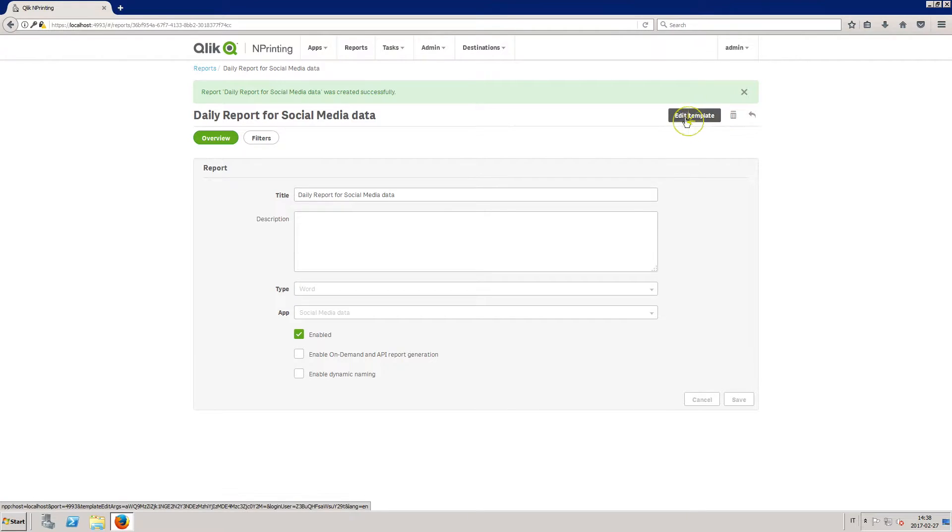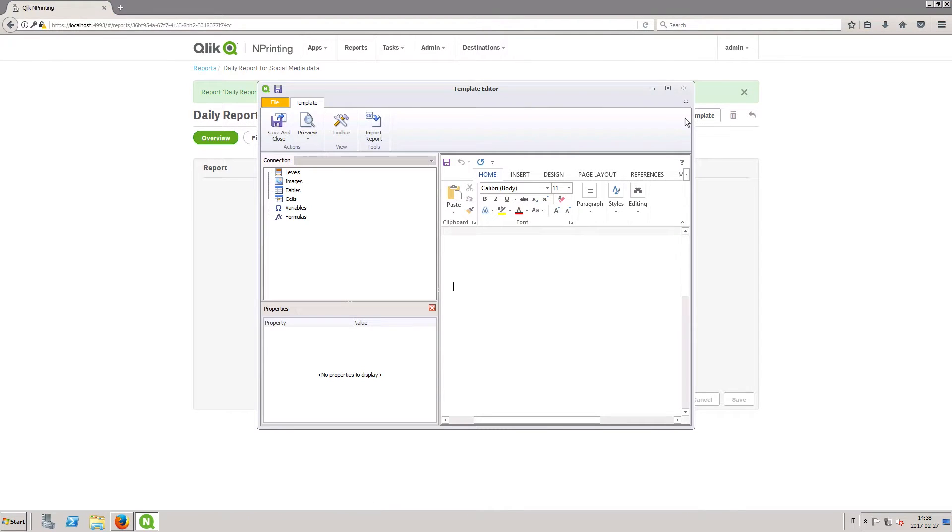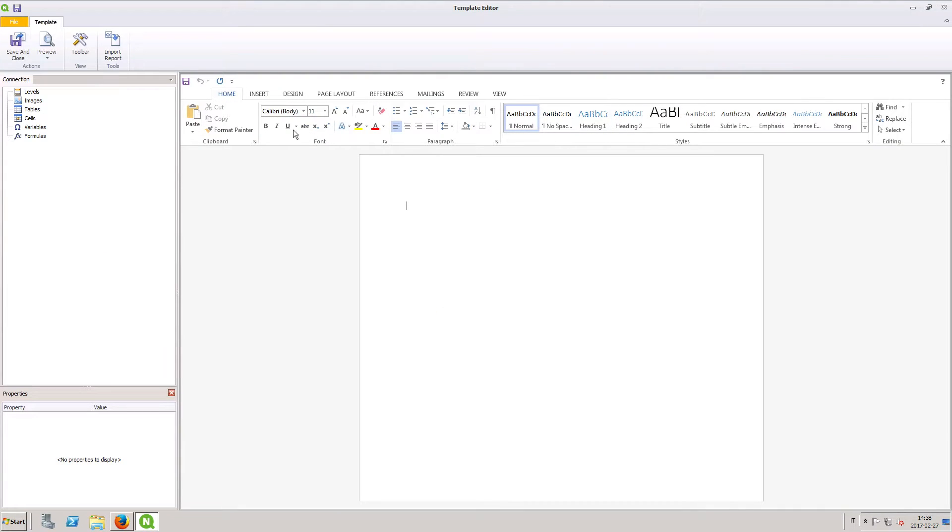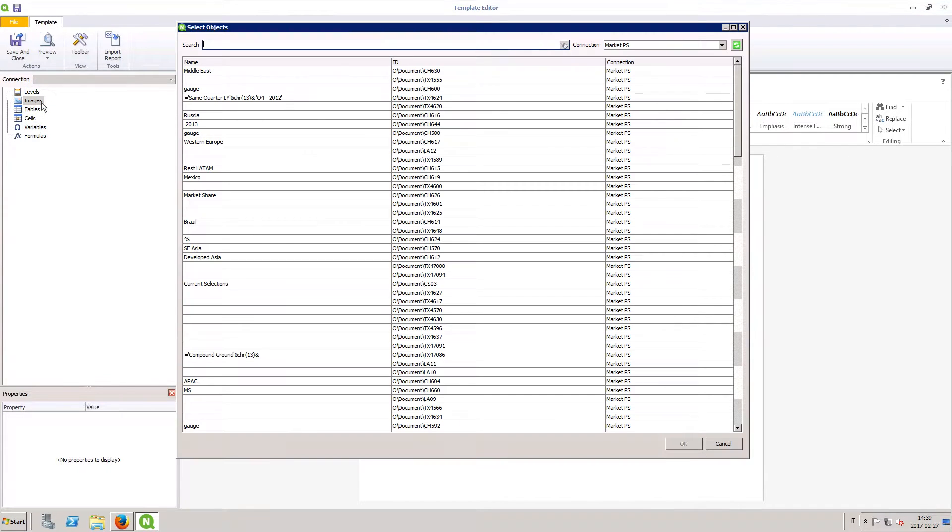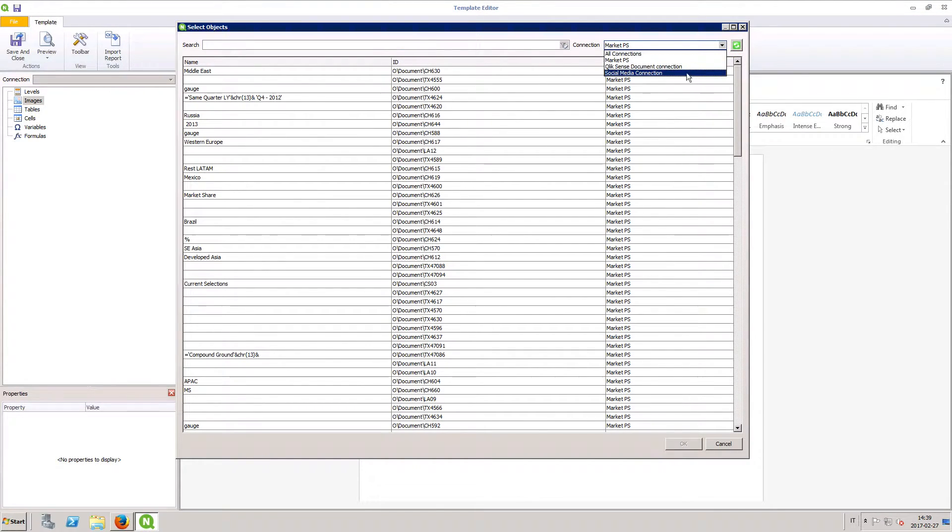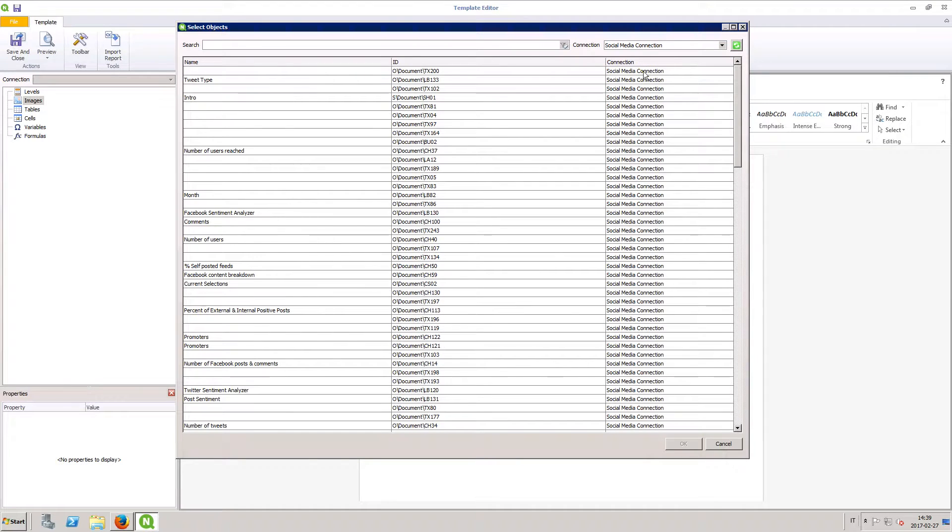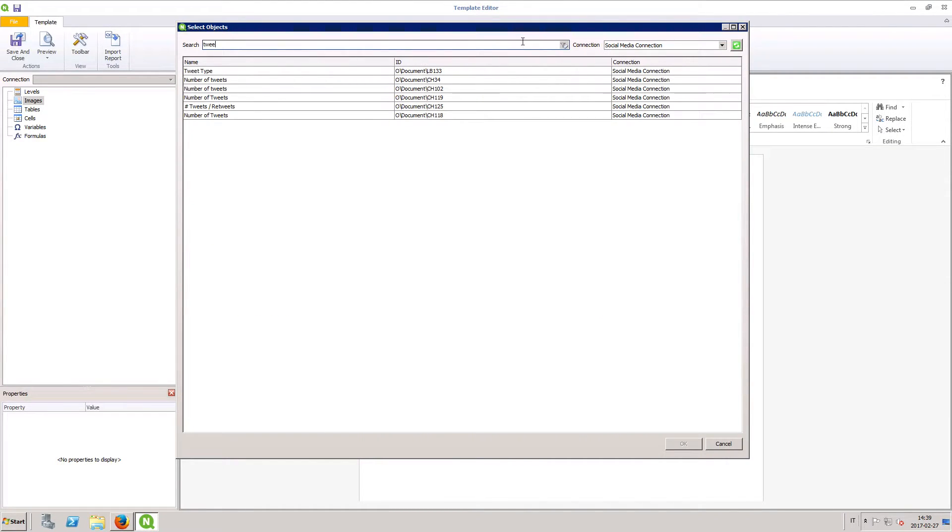Click the edit template button to start adding objects to your report. Under images, choose the charts you want to add to your report. You can add charts and objects from multiple ClickSense apps and ClickView documents.